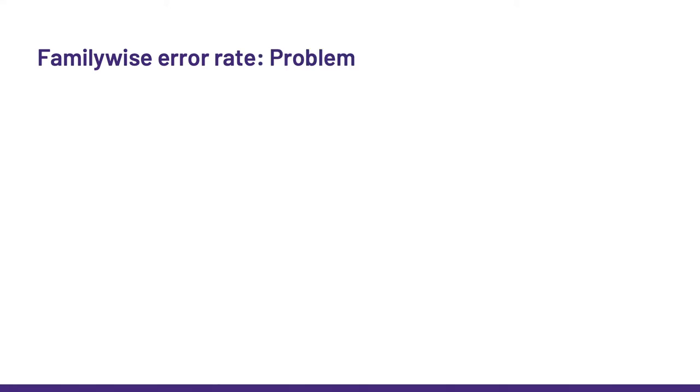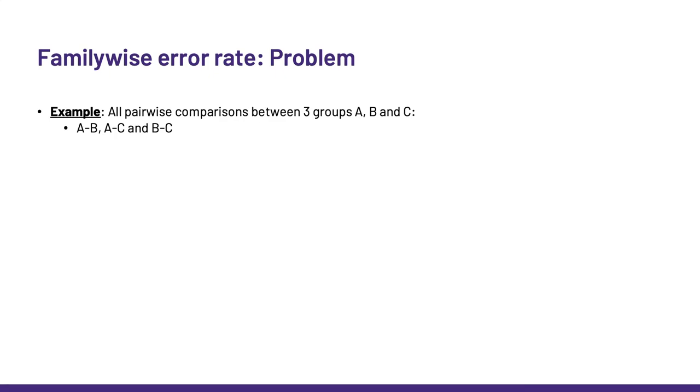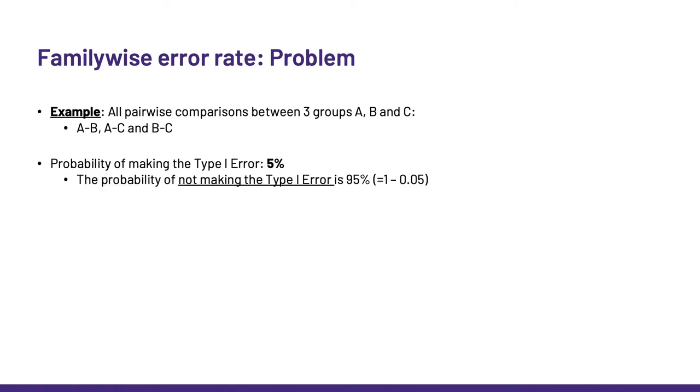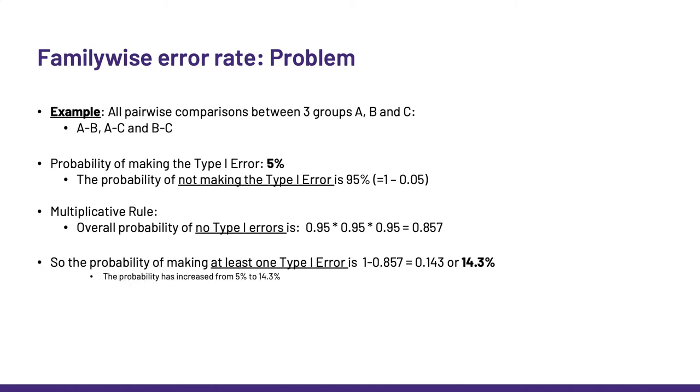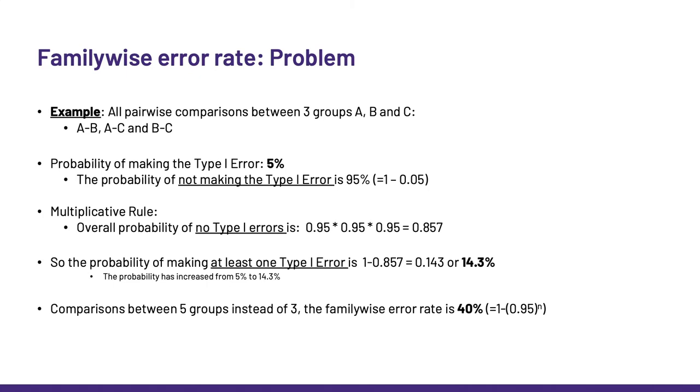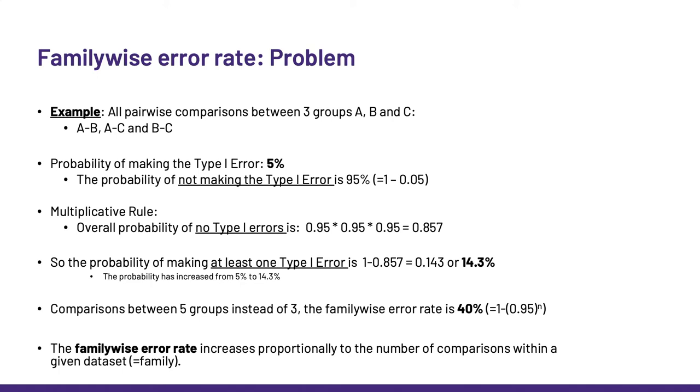Now, let's apply it to the ANOVA. Let's say that we have three groups A, B and C, and we want to compare them all to one another. Now, let's look at the type 1 error, which should never be above 5%, right? To get through that example, it is actually easier to think about the probability of not making the type 1 error, which is then 95% or more. If we apply the multiplicative rule here, then when running three independent pairwise comparisons, the overall probability of no type 1 error is 0.857. So, if we reverse back to know the probability of making at least one type 1 error, we get 14.3%. The probability has increased from 5% to 14%. And if we were making comparisons between five groups instead of three, the family-wise error rate is 40%. That is what the family-wise error rate is about. It increases proportionally to the number of comparisons run within a given dataset.